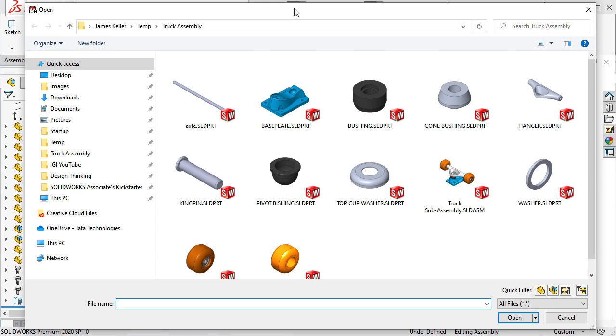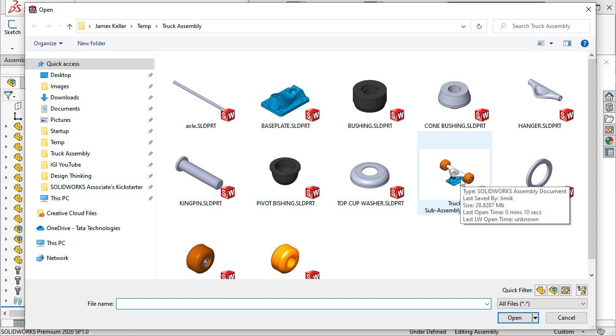Now when we go look at the file location, you can see that all the components along with the assembly are listed. But you'll note that the toolbox components aren't listed. So if I were to share this assembly with someone who didn't have a SolidWorks toolbox library, those components wouldn't come through.